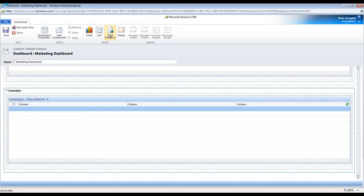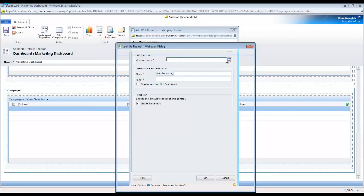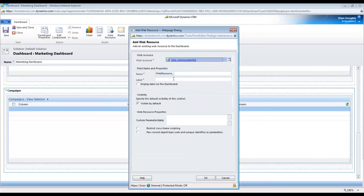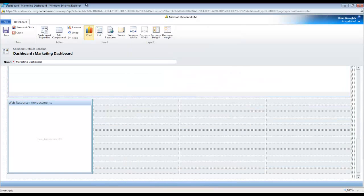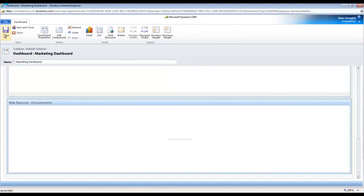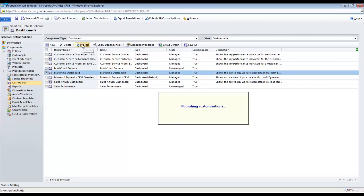Dashboard open, now click on the Web Resource button in the ribbon. This will allow you to point at the web resource we just created in Step 2. Use the lookup to find that file. Then give the dashboard element a name and a label. When you click Save and Close, you can size the web resource however you like as it may make sense on your dashboard. Save and close your dashboard and remember to publish it.